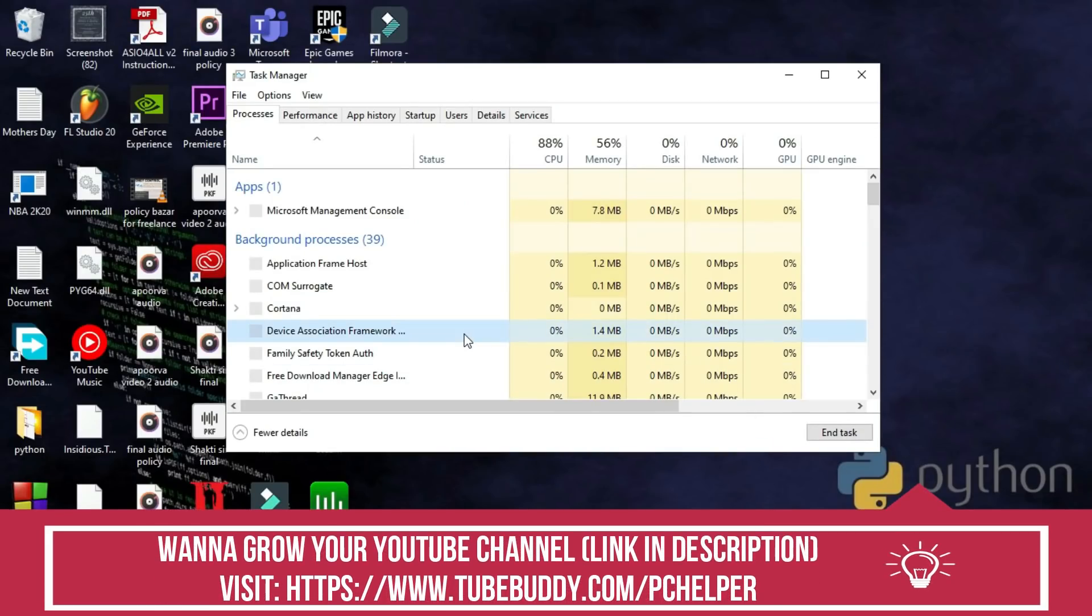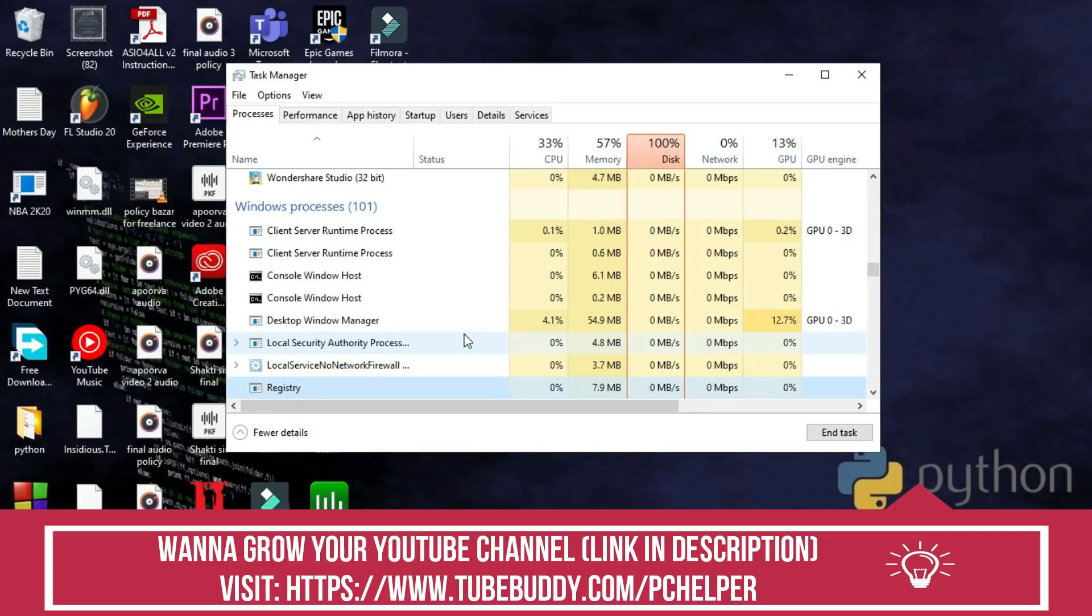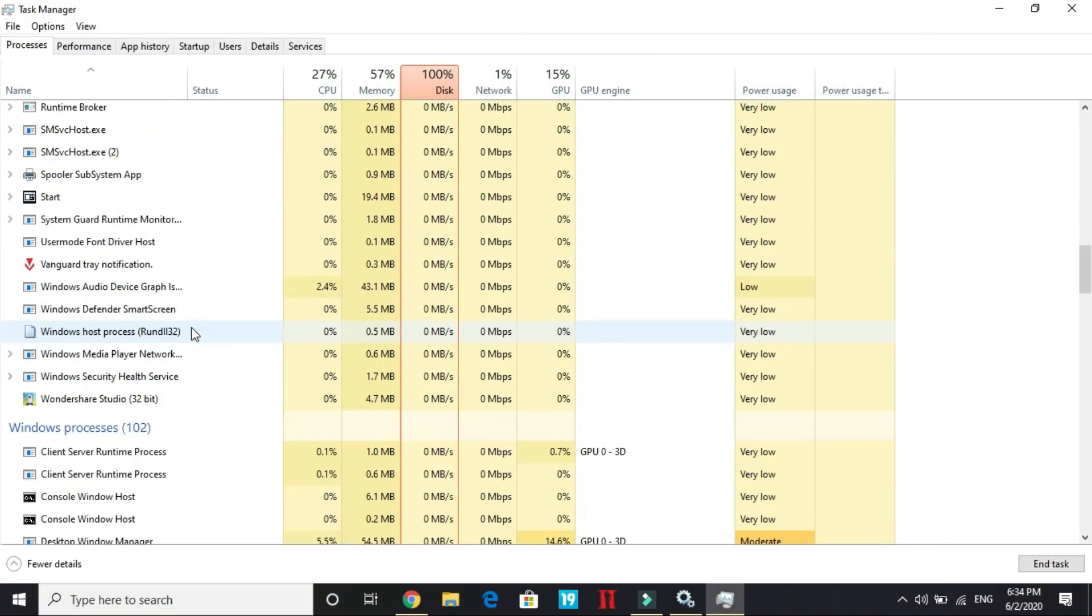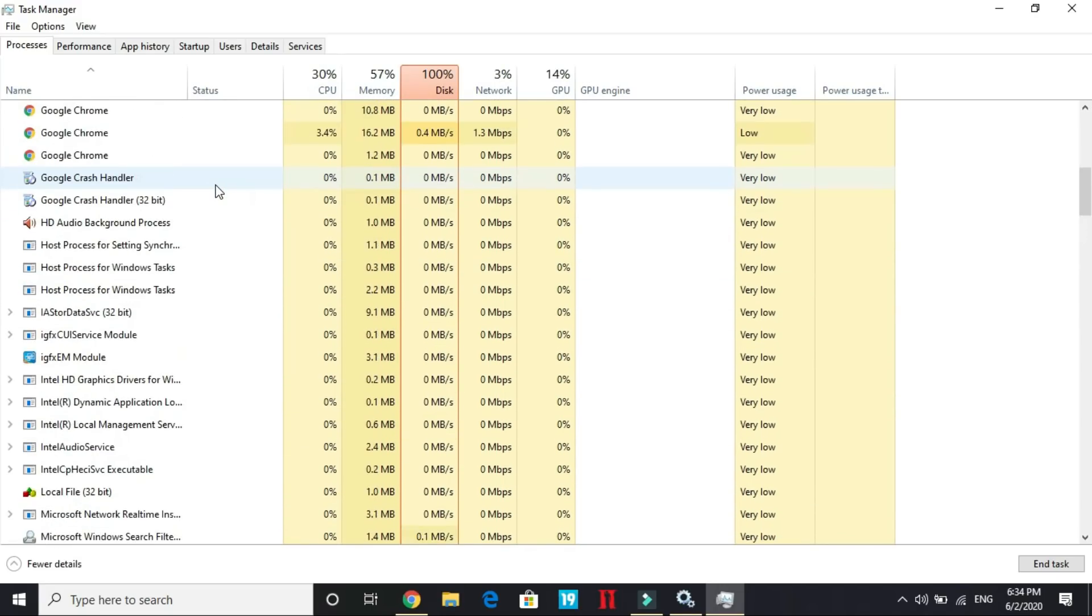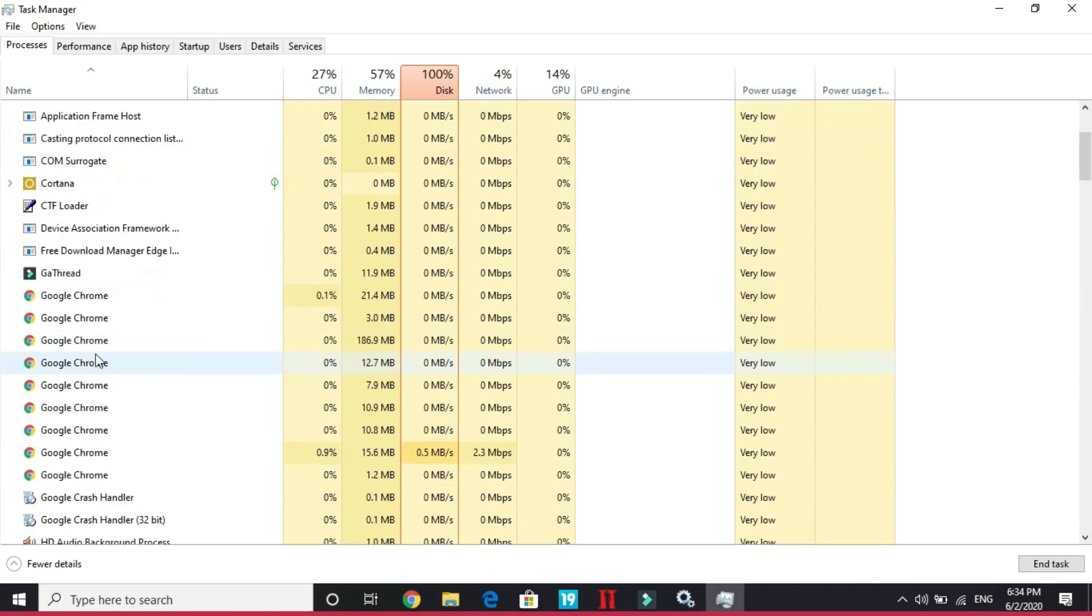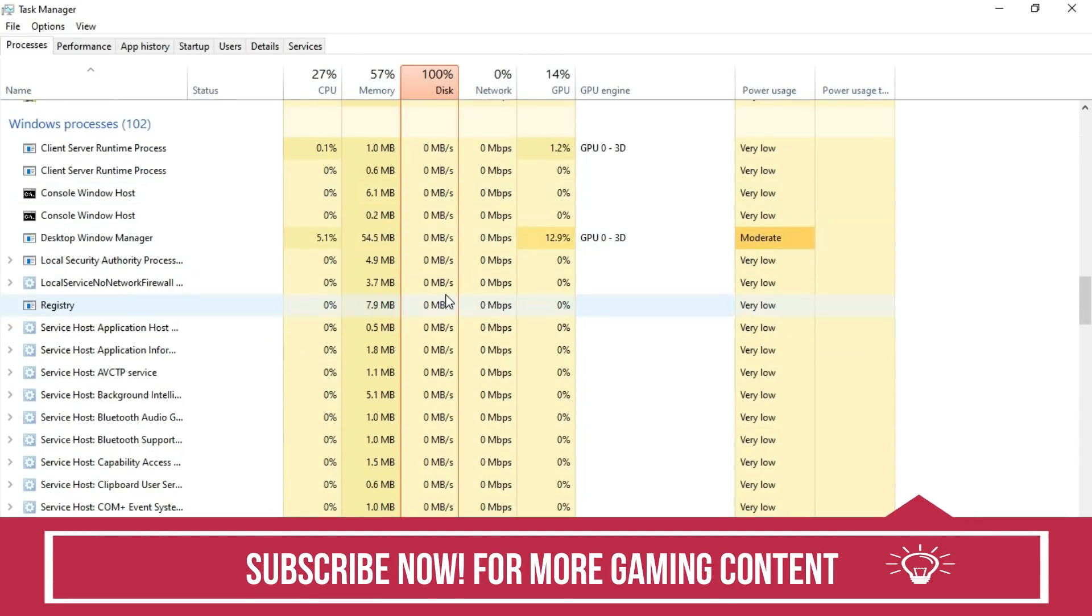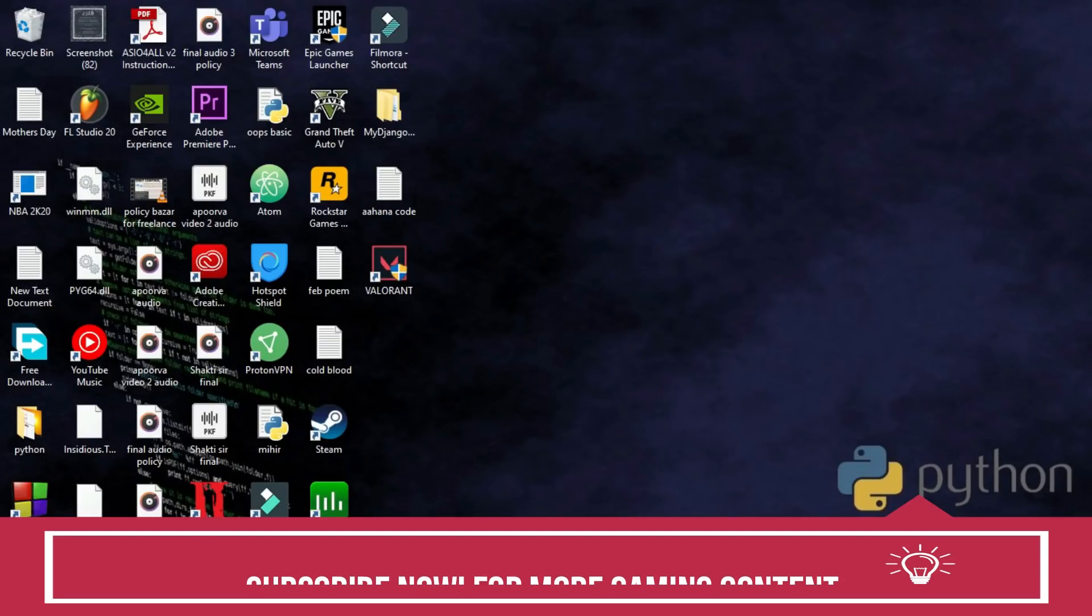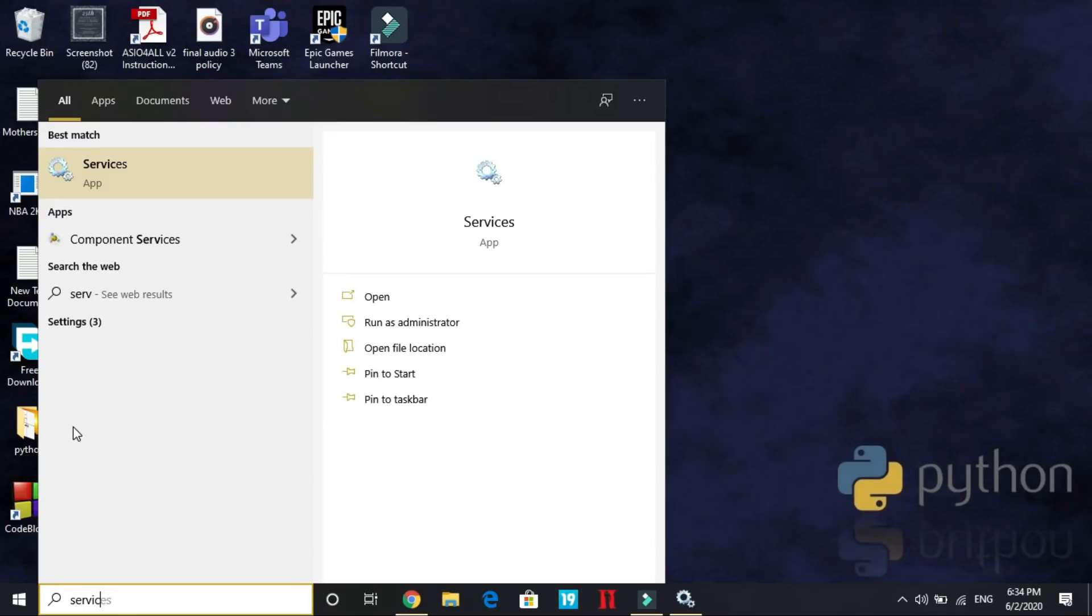Here look if Riot Games client is running in the background. For me it is not running right now, but Vanguard notification is running, so I will end this task. If anything related to Riot Games is opened here, just right-click on it and end that task. Right now there is nothing more in my task manager. Once you have done it, close your task manager and type in the search box services and open services.